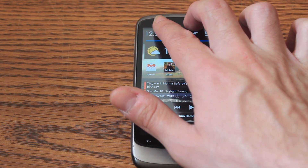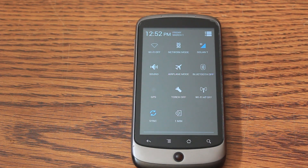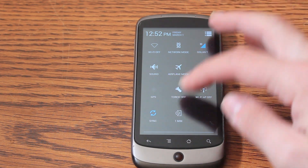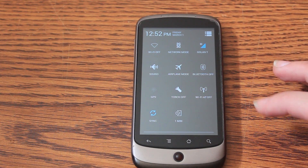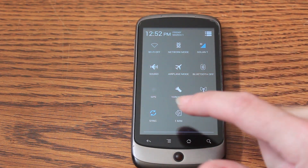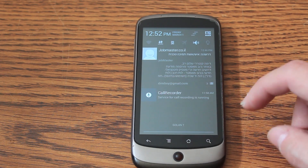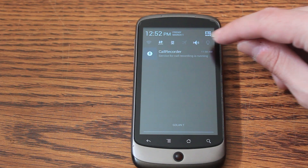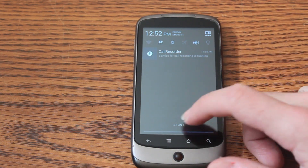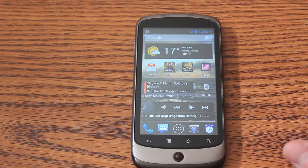If you pull the notification bar with two fingers, it will open the new notification window of 4.2. As you can see, you can change those widgets and change pretty much everything. Another cool thing is that you can swipe down here, and you can see the regular notification screen — the old one that we know — where you can add the quick notifications. So you can actually choose whatever you like.